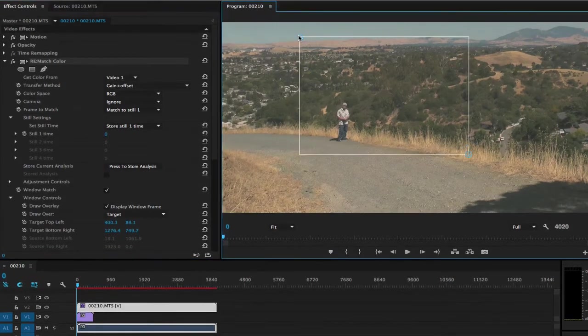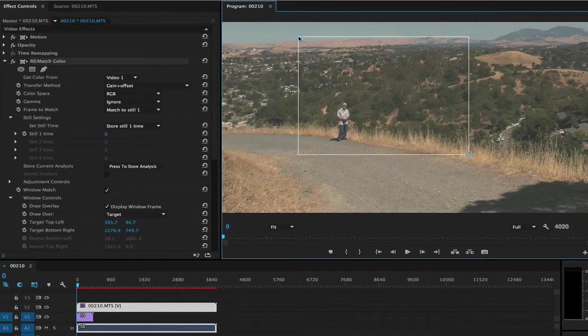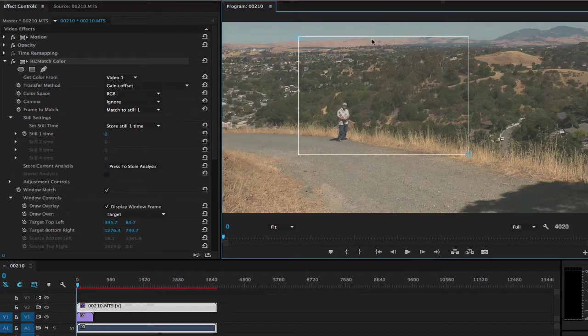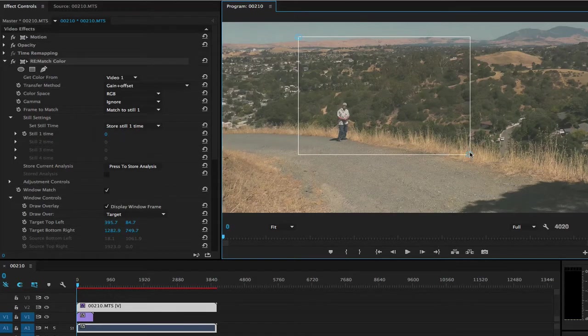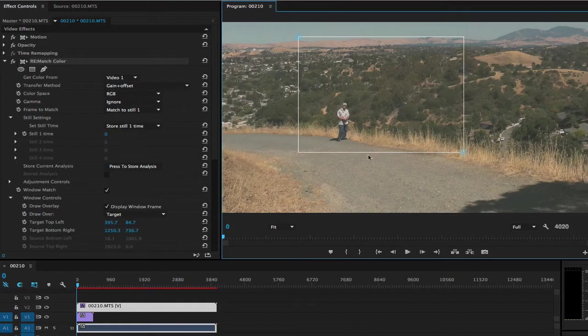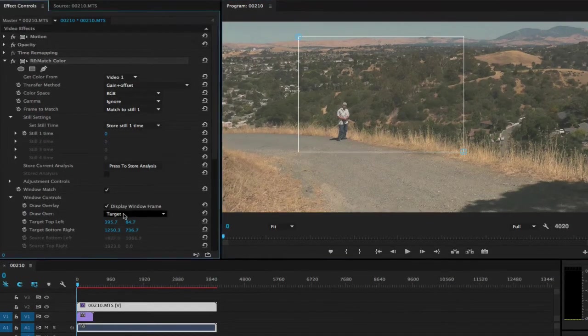Then we can take the top point and move it down to exclude some of the sky and bring the bottom up to exclude some of the road. We're trying to match what the reference looks like so they are matching similar looking shots for a better result.